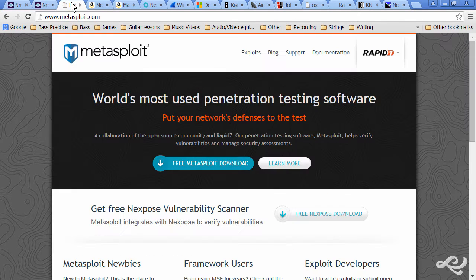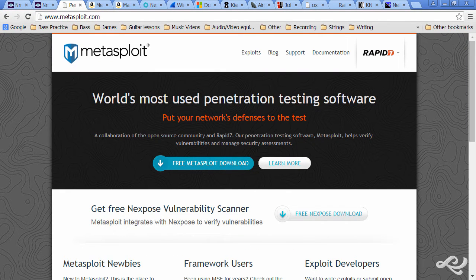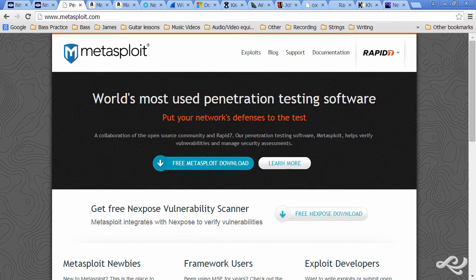The next tool is Metasploit, the world's most used penetration testing software. Heavily used by pen testers. Some pen testers use this exclusively. So you're going to want to download this and check it out.